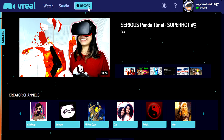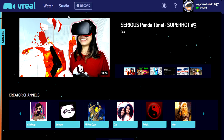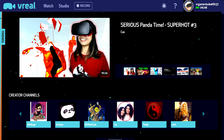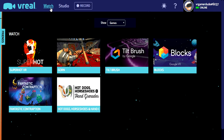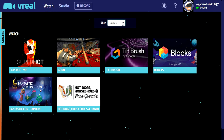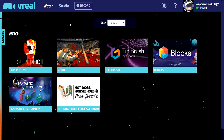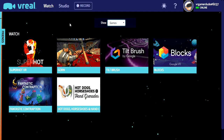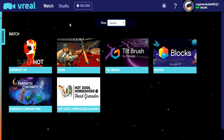You've got your watch page, which is where we'll concentrate today, then your studio and recording settings for creators — I'll probably cover that at a later time. Today we're really just looking at what you as a consumer of content can watch. On the watch page it's broken down into games, creators, and recordings. There are currently six games available for vReal: SuperHot, Gorn, Fantastic Contraption, Hot Dogs Horseshoes & Hand Grenades, Tilt Brush, and Google Blocks.